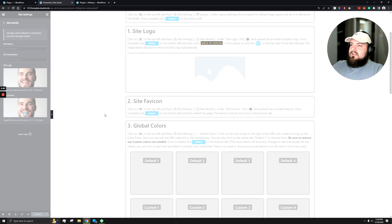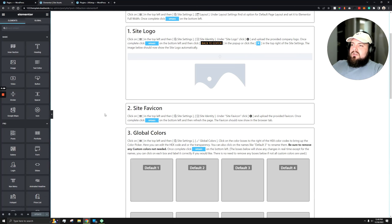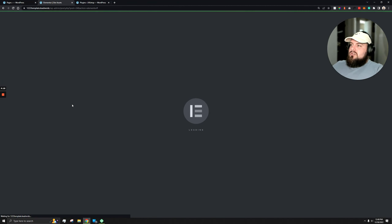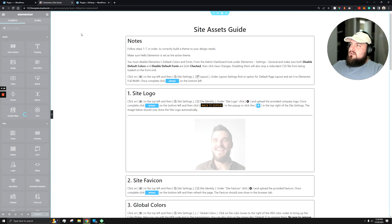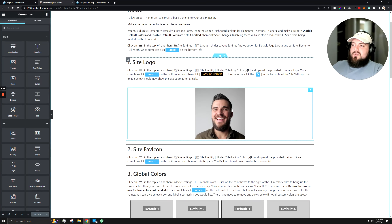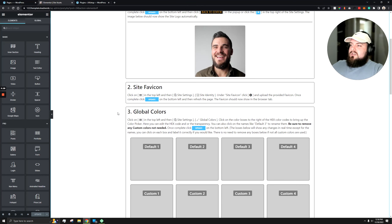Click back to editor. Once we go back to editor the icon should update — in this case it did not, so we can easily refresh the entire page. Once done, we can see the favicon up in the top browser tab shows that image, and the logo image automatically updated as well. So that's steps one and two done.